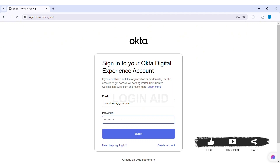Now, if you have trouble signing in, then you can click on the 'Need help signing in' option at the bottom. And if you don't have your Okta Digital Experience account, then you can click on the 'Create account' option and then continue the further process of registration.